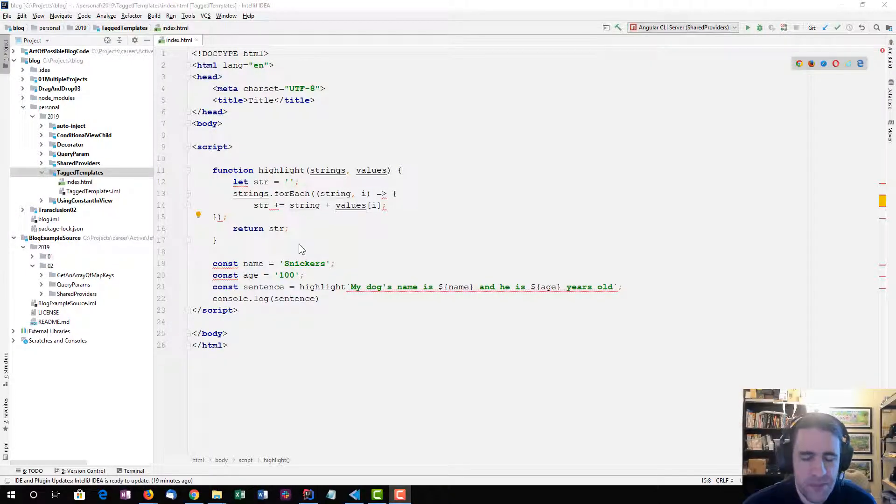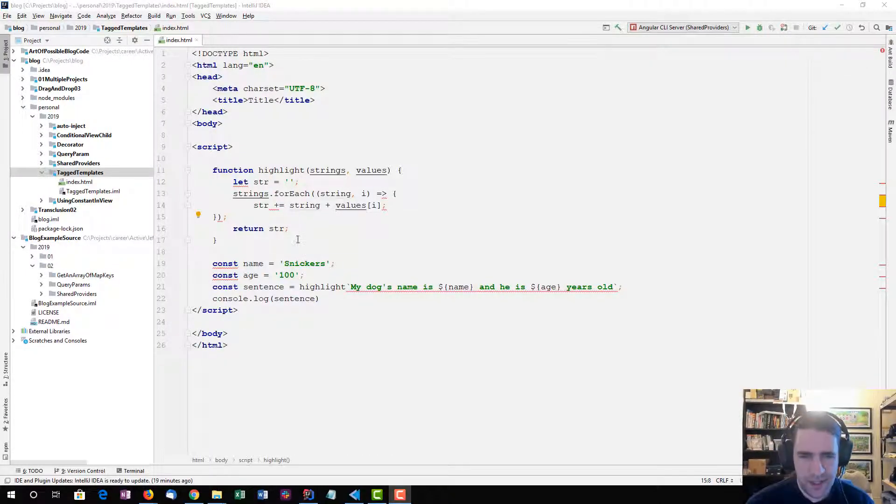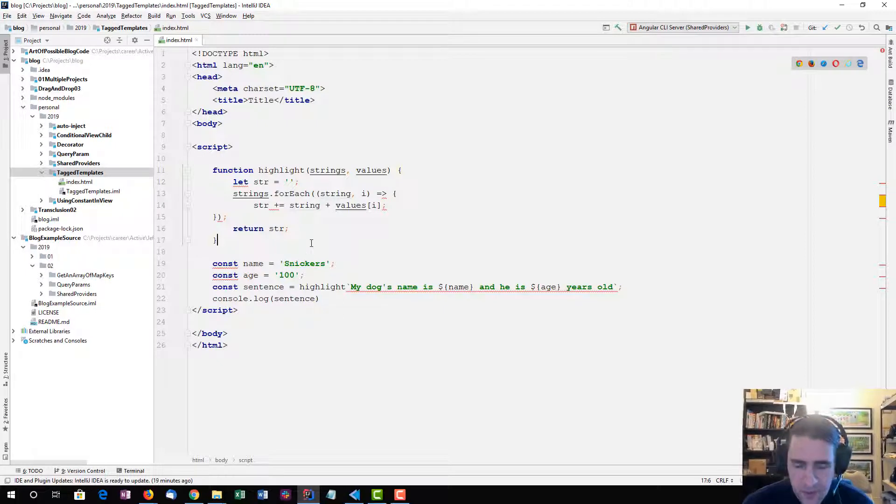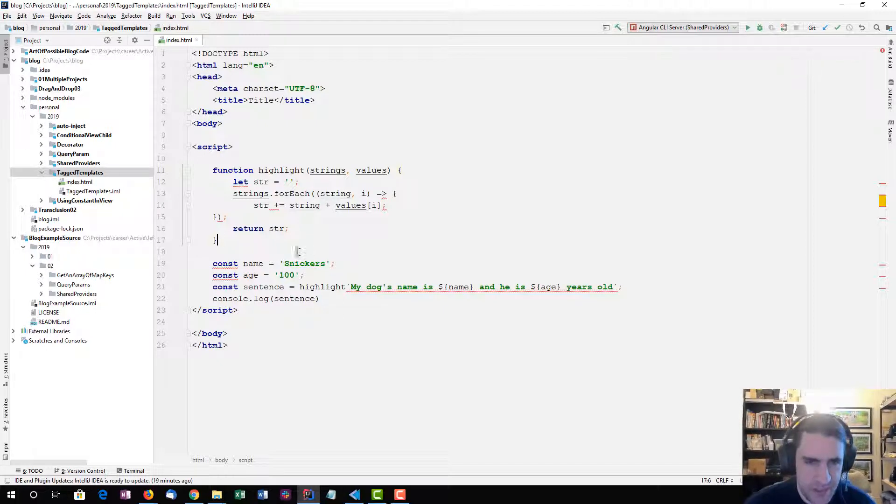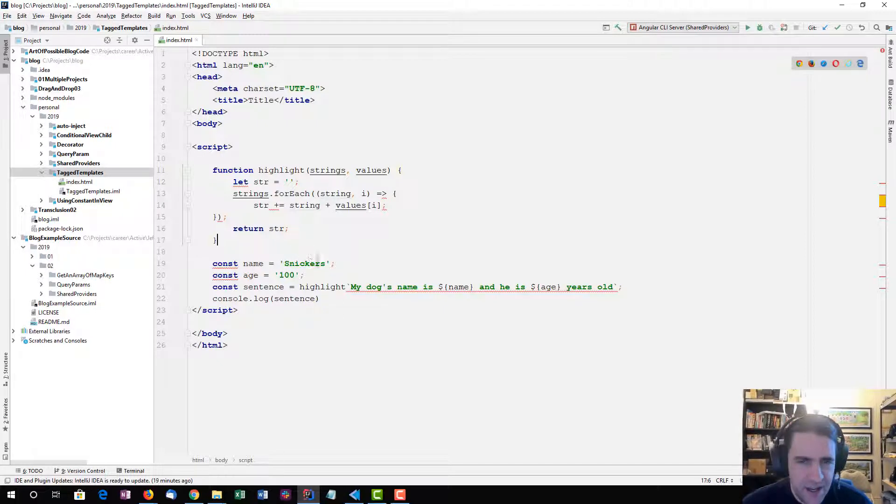Hello everybody, I am Jeffrey Hauser. I am creating some experiments around tagged templates and I'm using IntelliJ and I'm getting this error